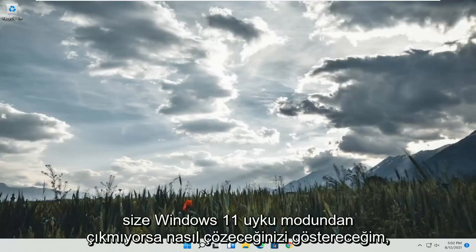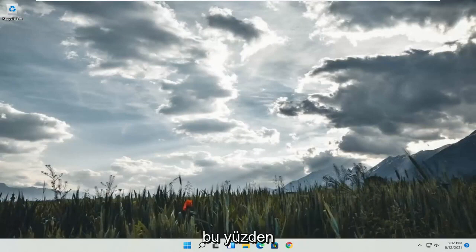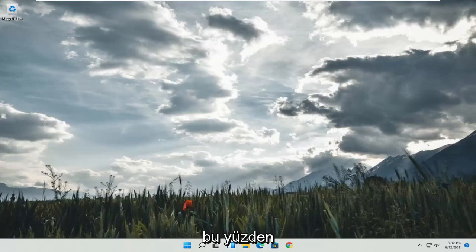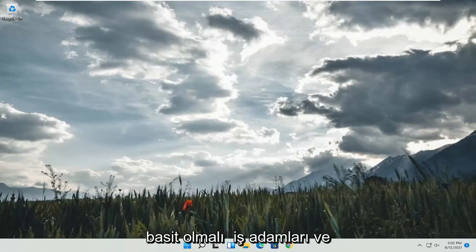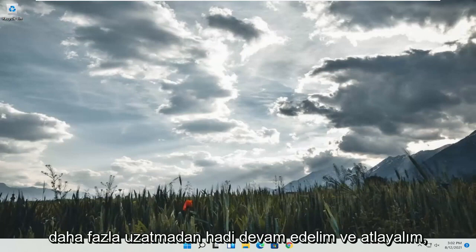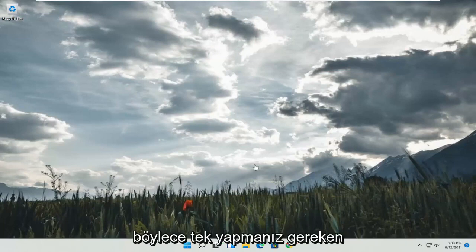In today's tutorial, I'm going to show you guys how to resolve if Windows 11 is not waking up from sleep mode. So this will hopefully be a pretty straightforward process. And without further ado, let's go ahead and jump into it.